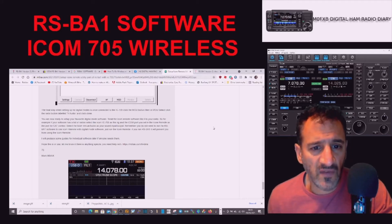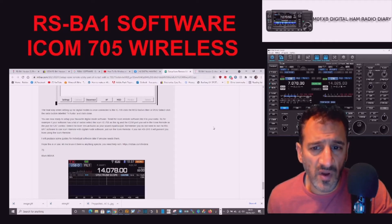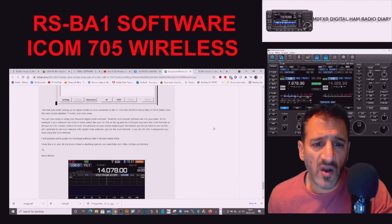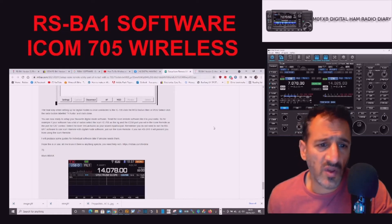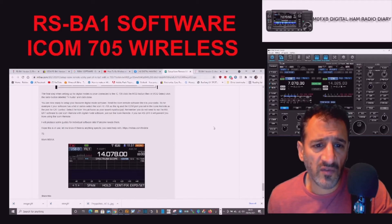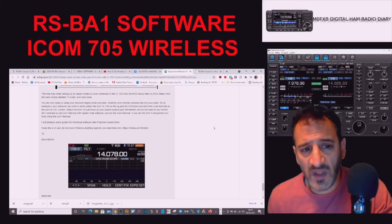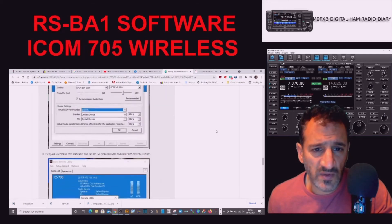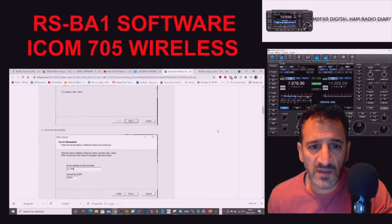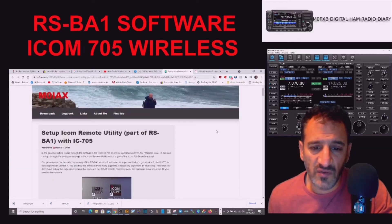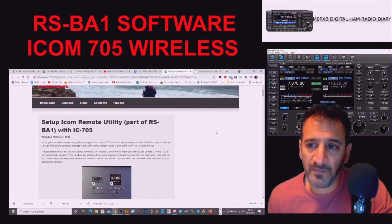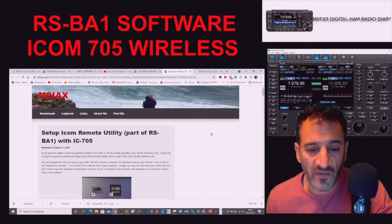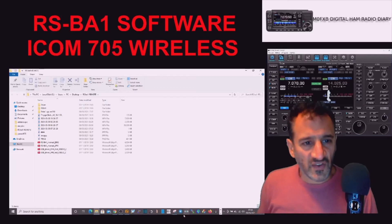Select the virtual audio as your sound input/output. Remember, you do not need to run the RSBA1 software to use ICOM Remote with digital mode software. You just run the ICOM Remote. If you run the RSBA1, it will prevent you from using the ICOM Remote. I will produce some guides for individual software later if anyone needs them. Hope this is of use. This is more about setting up for digital connection so you are running the software and then it connects you wirelessly to your ICOM 705.